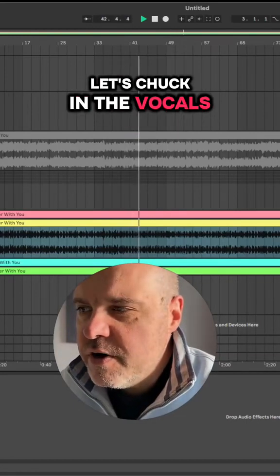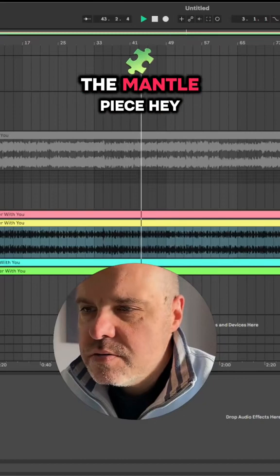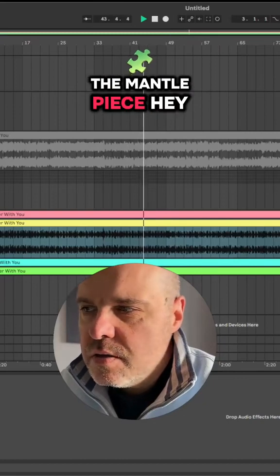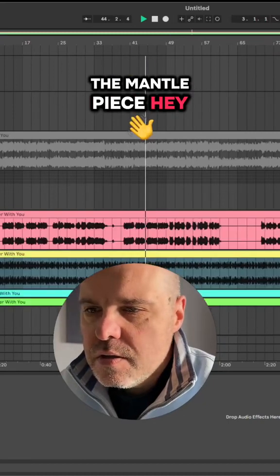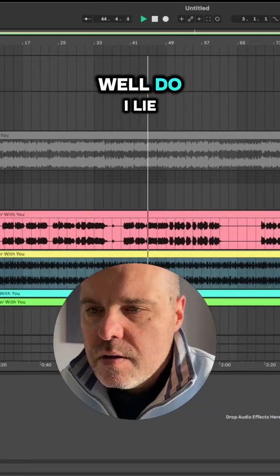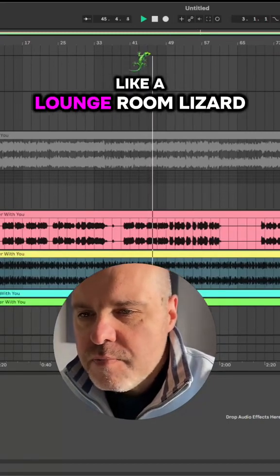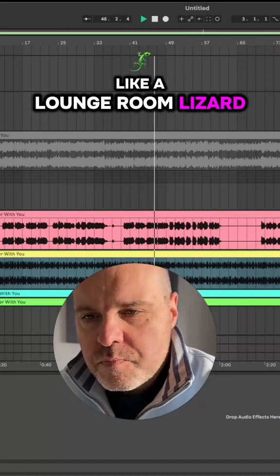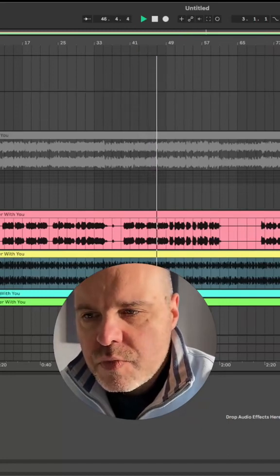Let's chuck in the vocals. Oh, that's very good.